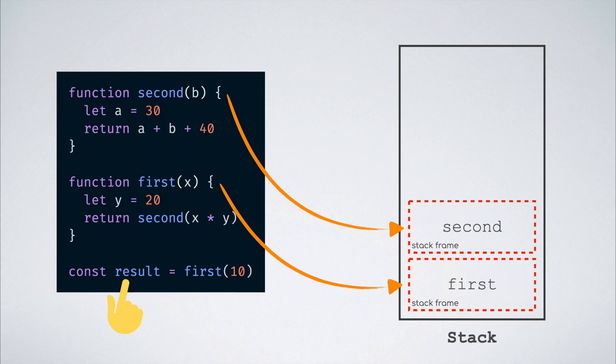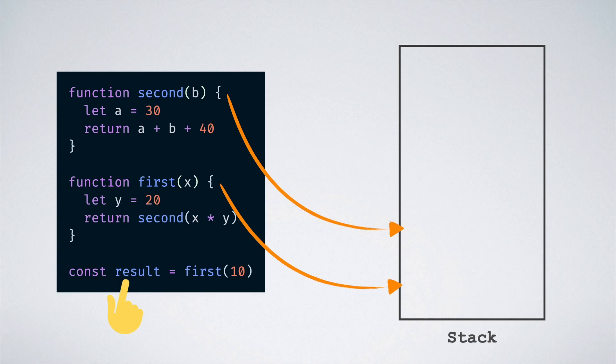Once the second function completes executing, it returns the result which is 270 to the first function and that frame is popped off the stack. Then, the same value is returned from the first function which is also popped off the stack.